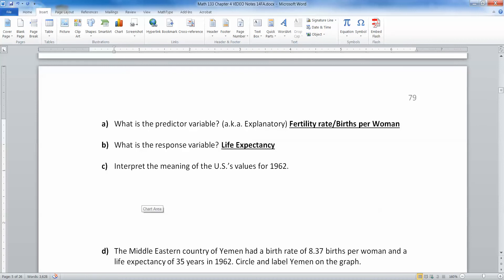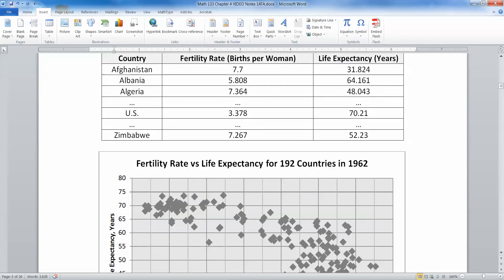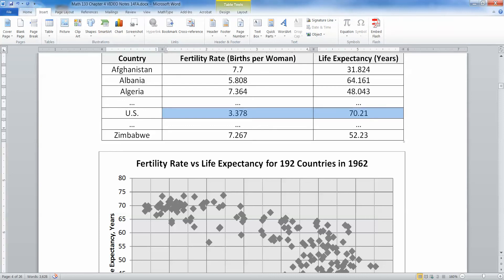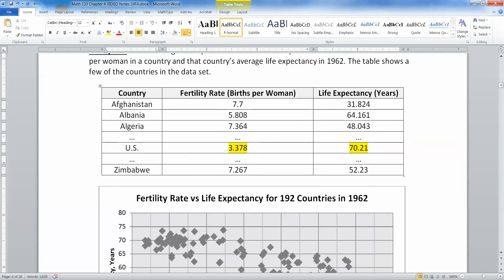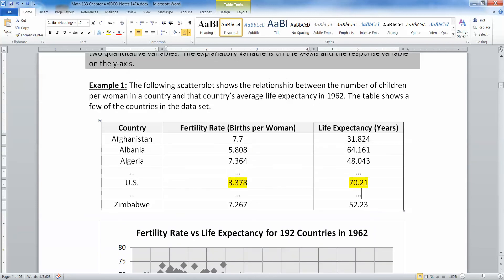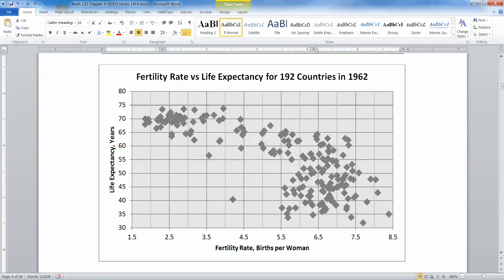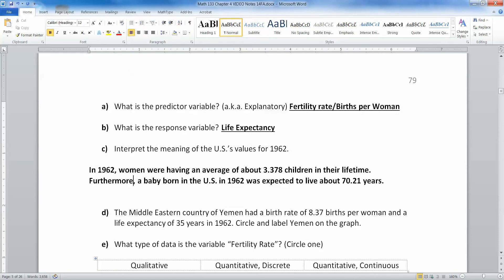Now we want to interpret the meaning of the U.S.'s values from 1962. The U.S. in 1962 is right here on the graph. In 1962, women in the U.S. were having an average of about 3.378 children in their lifetime. Furthermore, a baby born in the U.S. in 1962 was expected to live about 70.21 years.